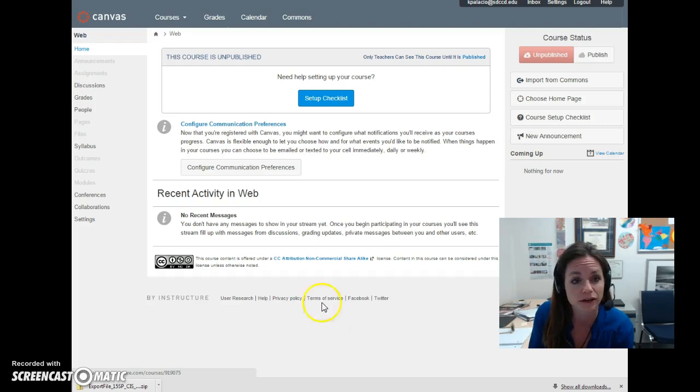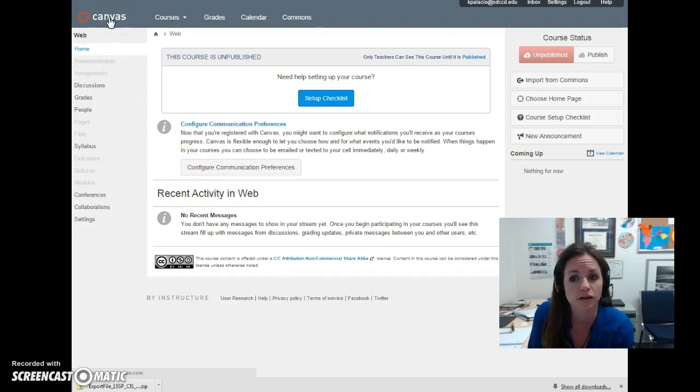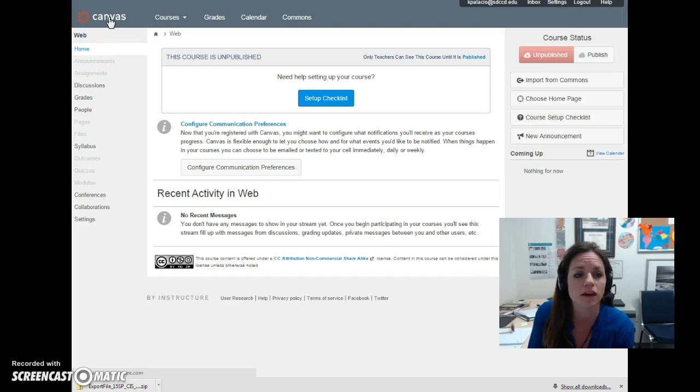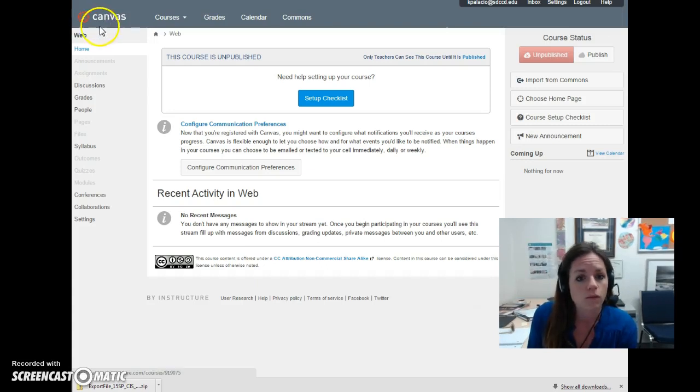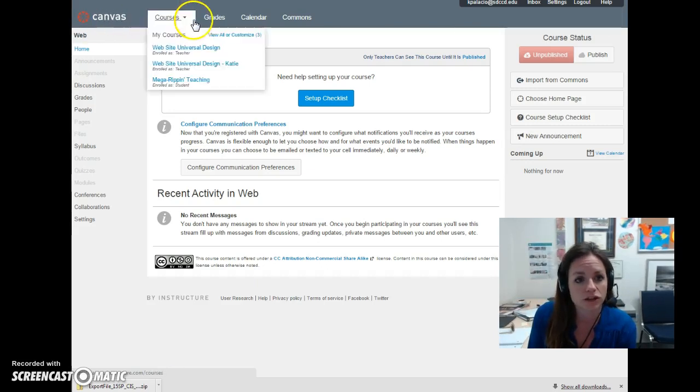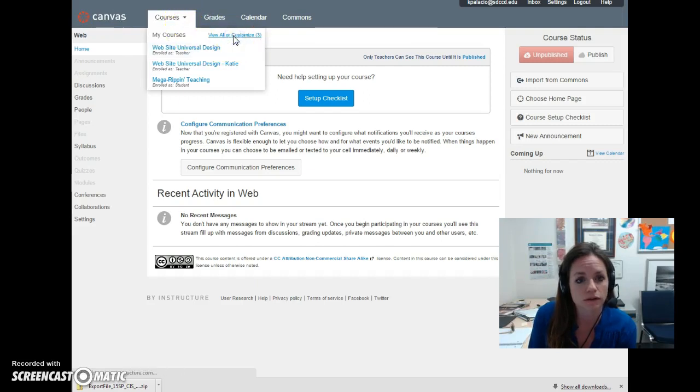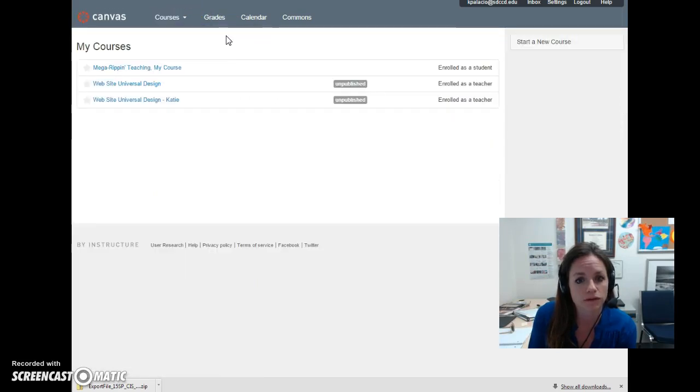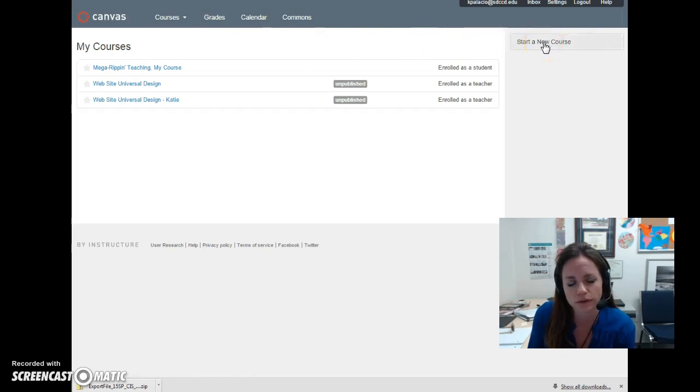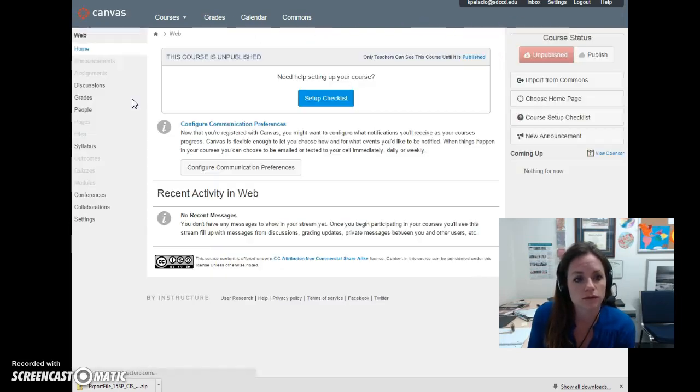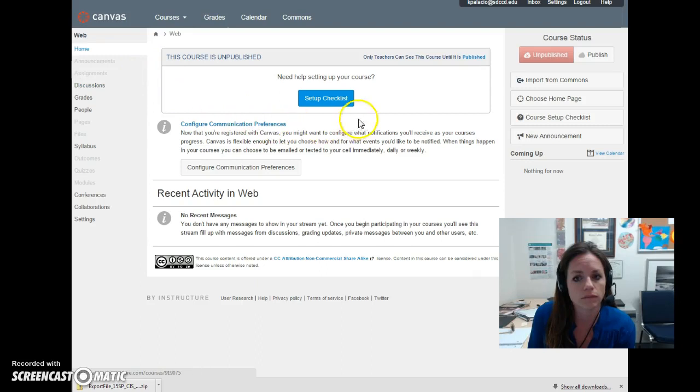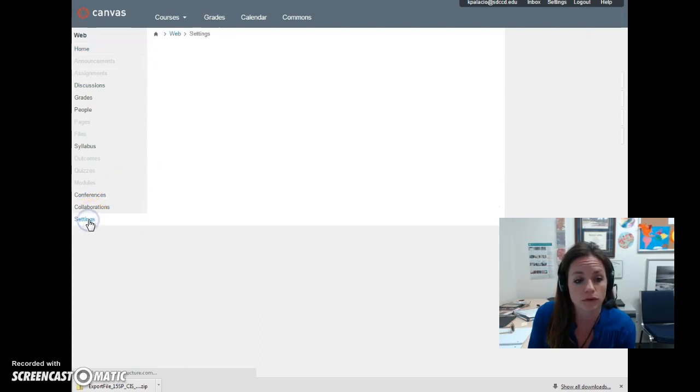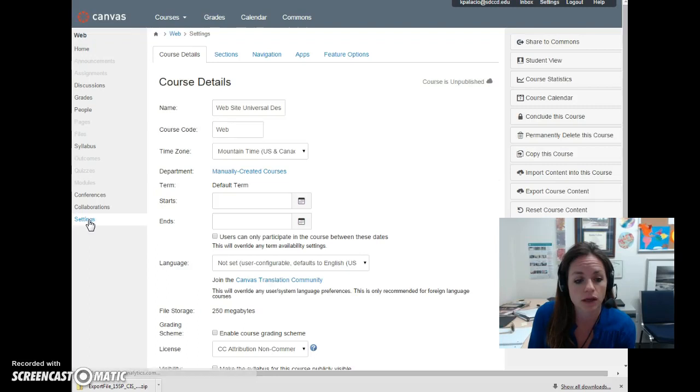So this is a brand new Canvas course. I went to their website, had already created an account, remembered how to get in and created a new course, a brand new blank course. Once you get logged in, then you see this start a new course. So I created this one, Website Universal Design. And I am going to go down to settings in order to import my Blackboard course.